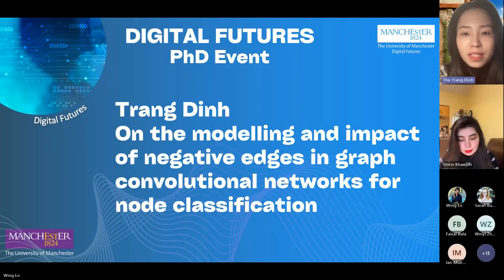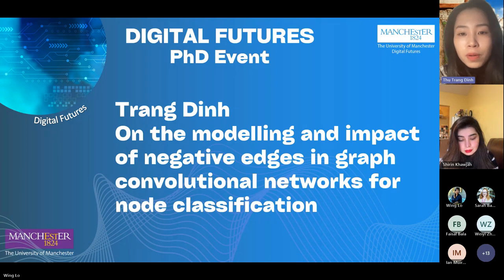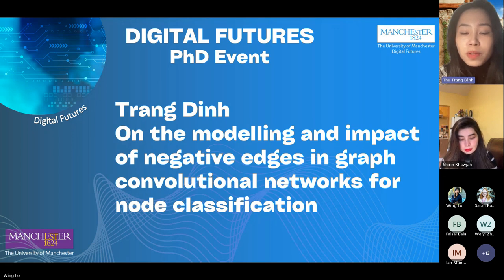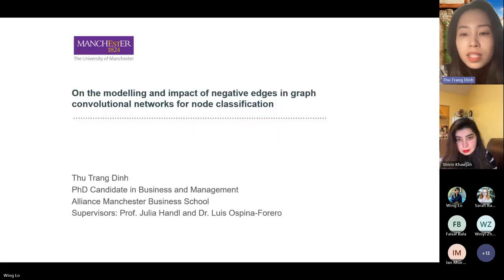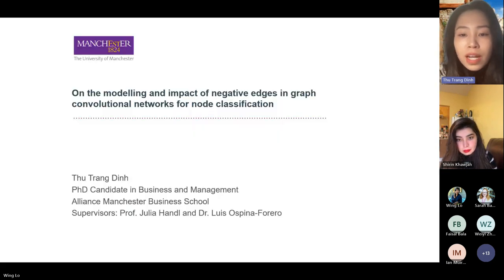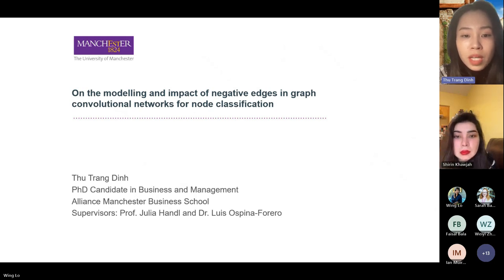Hello, everyone. My name is Chang-Ning. Today, I'm going to present a paper called 'On the Modeling and Impact of Negative Edges in Graph Convolutional Networks for Node Classification.' This paper is collaborated with my supervisor, Julia N. Lewis, and it has been accepted in the Graph Learning Frontier workshop at NeurIPS 2023.